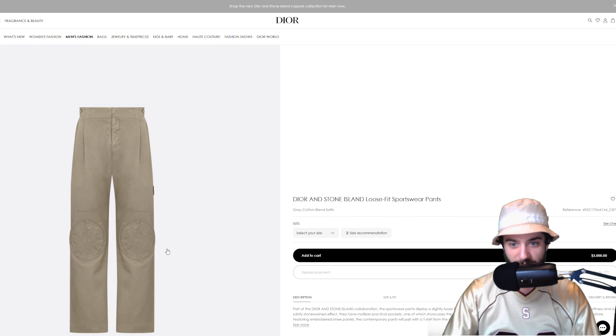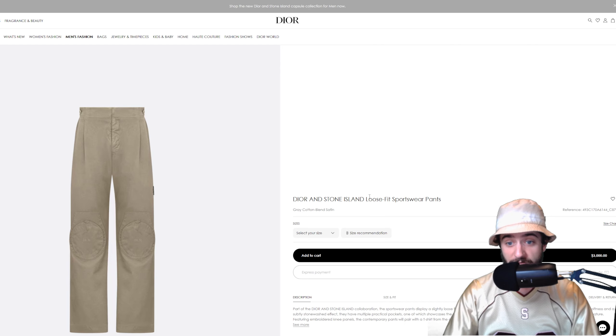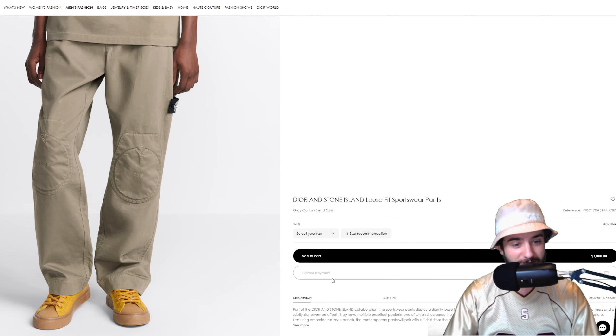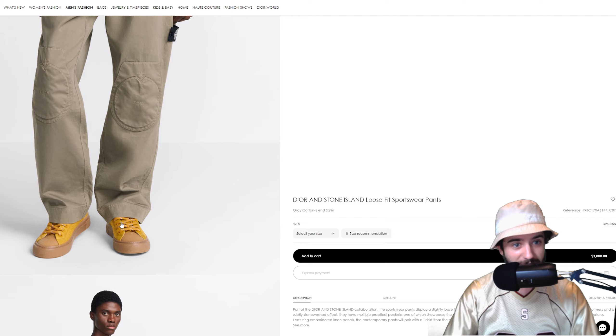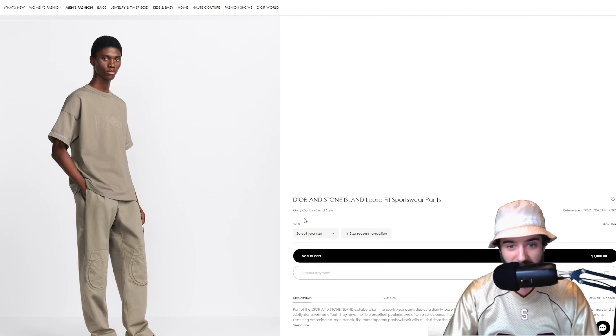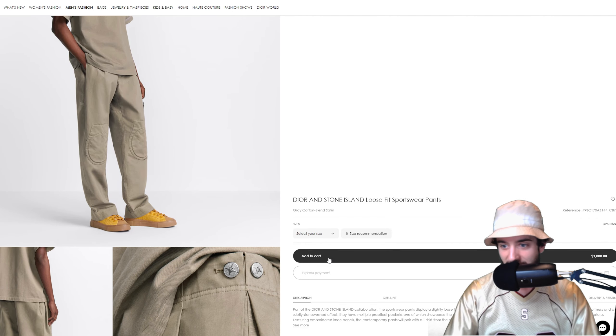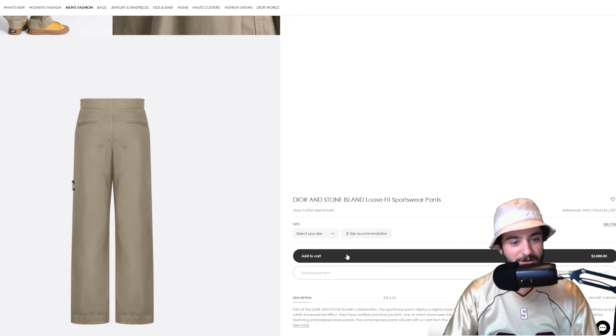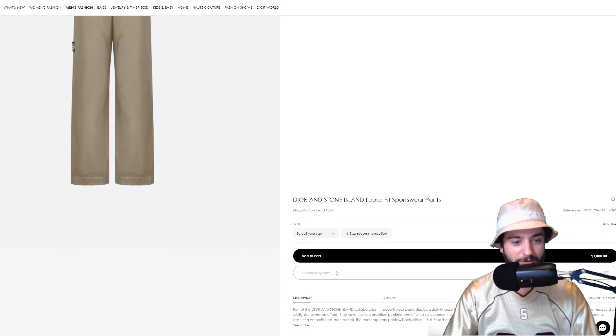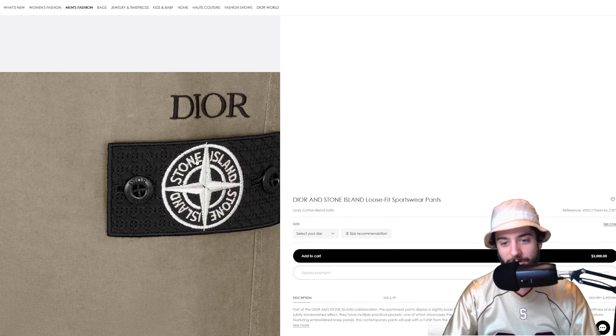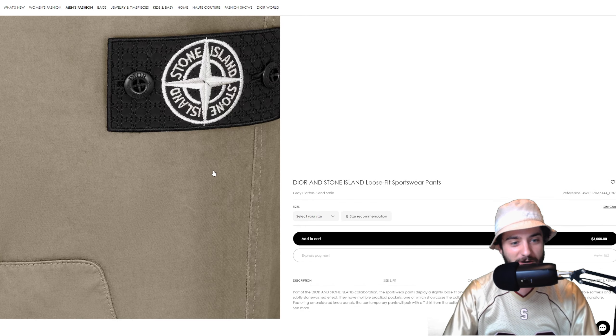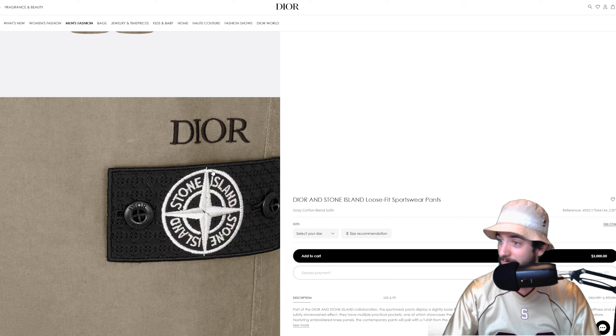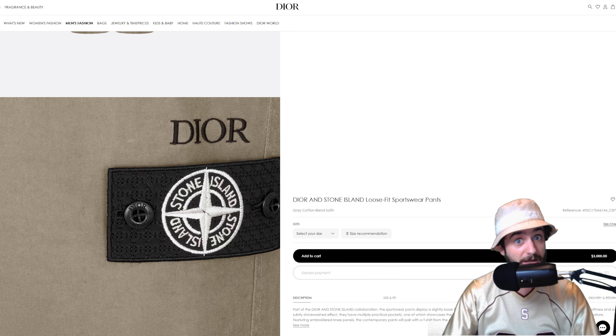We got the sliding into first special right here with the loose fit sportswear pants with the little knee guards on them. These are kind of interesting, double knee question mark, I don't know. Gray cotton blend satin, $3,000 for these bad boys, some chump change for your damn sportswear pants. What sports are you guys playing in these pair of pants? Let me know.